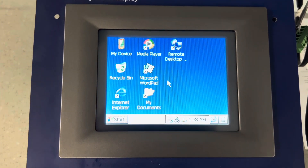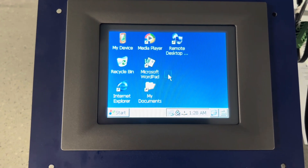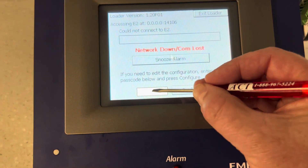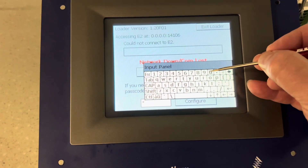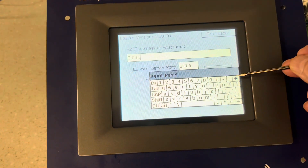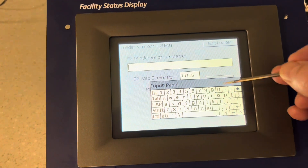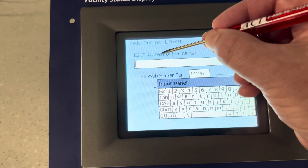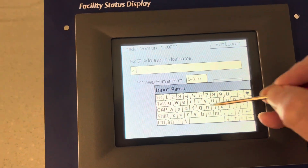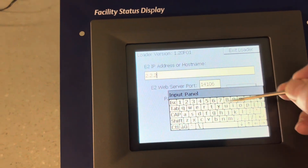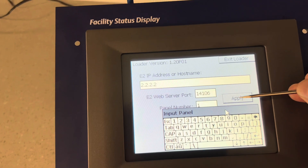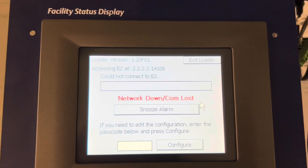When it comes back up, look for the white box at the bottom of the screen. Press on it — it's going to be 400 — then press Configure. In the IP address area, back that out and put in exactly the same IP as the E2. If you remember, that's 2.2.2.2. Move the keypad and press Apply.